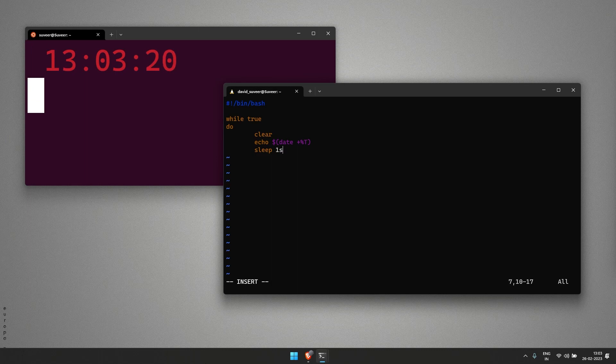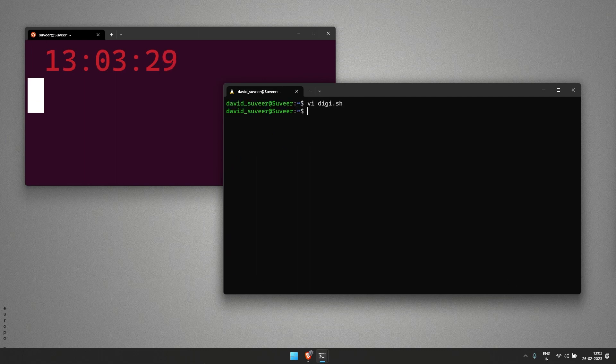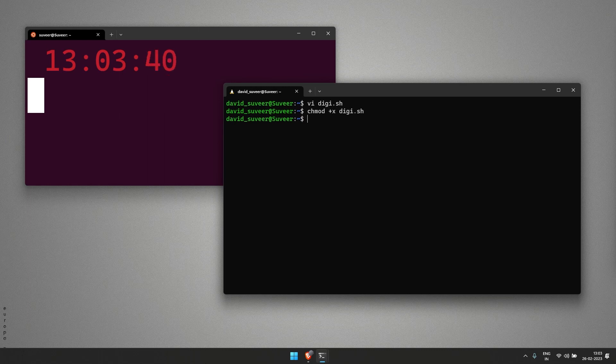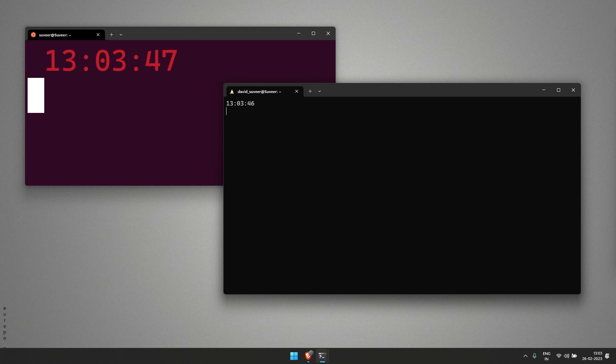Then sleep for one second because we have to get the seconds ticked again and again. This is basically our shell script. I'm saving and exiting it and giving it executable rights.